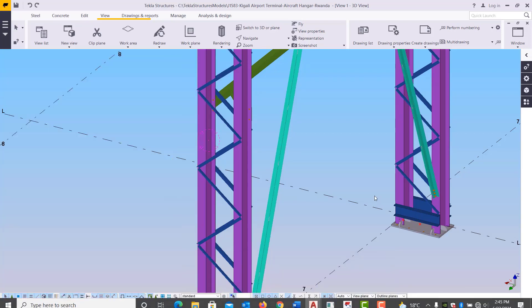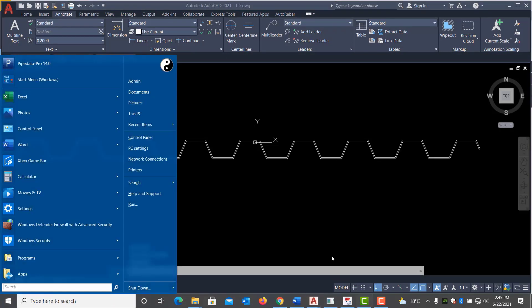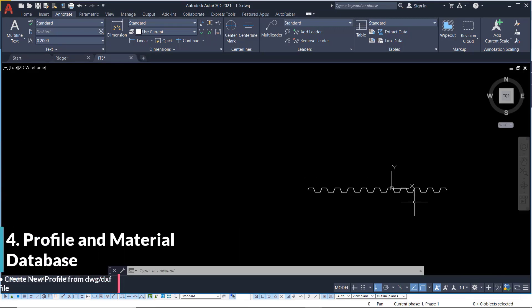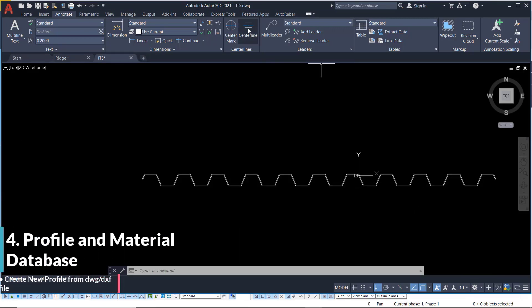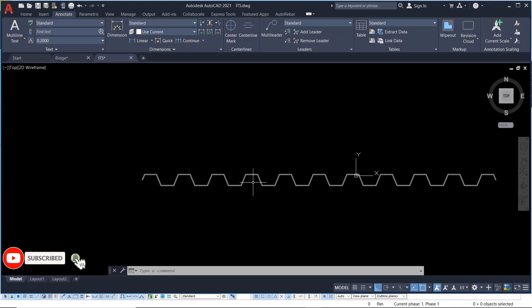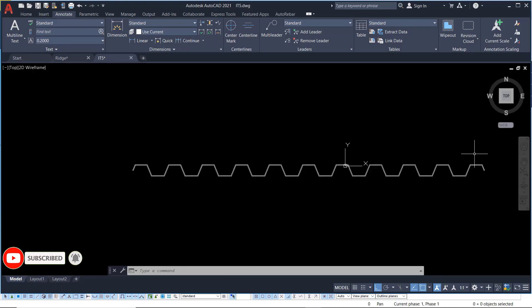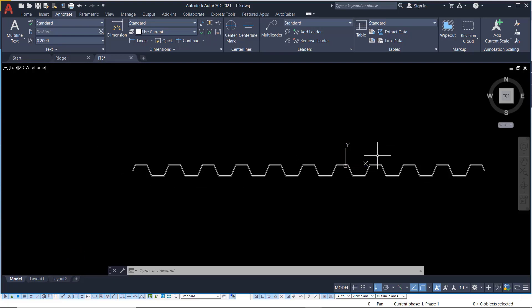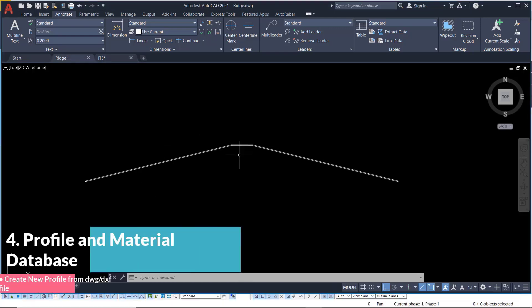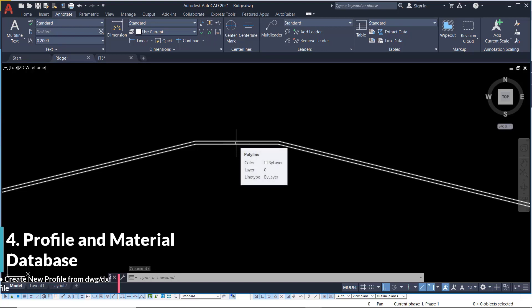Here I'm in the AutoCAD window and this is an IT5 sheet — an iron roofing sheet. I've created a 2D drawing and I want to pull this into Tekla Structures to create my own profile of the IT5 iron sheet. I also have the ridge and some flashings that I'll pull into Tekla Structures and apply on a project.